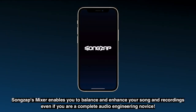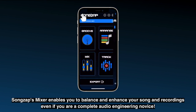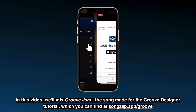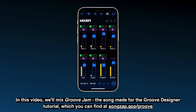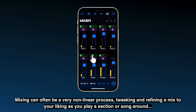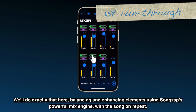SongsApps Mixer enables you to balance and enhance your song and recordings even if you are a complete audio engineering novice. In this video we'll mix Groove Jam, the song made for the Groove Designer tutorial which you can find at songsapp.app.com. Mixing can often be a very non-linear process, tweaking and refining a mix to your liking as you play a section or song around. We'll do exactly that here, balancing and enhancing elements using SongsApp's powerful mix engine with the song on repeat.